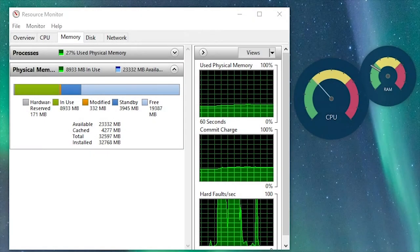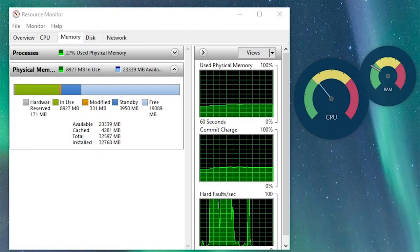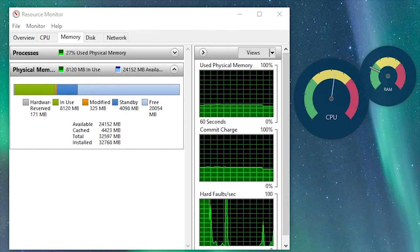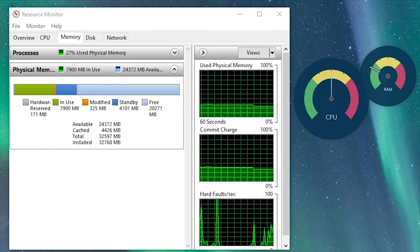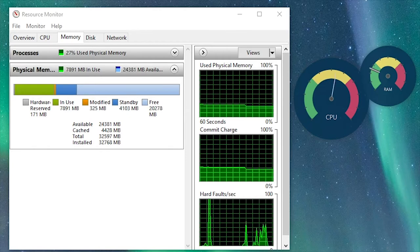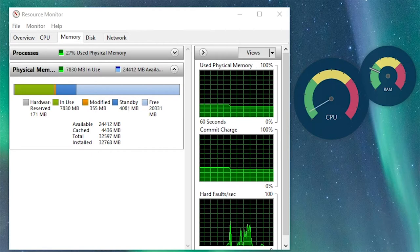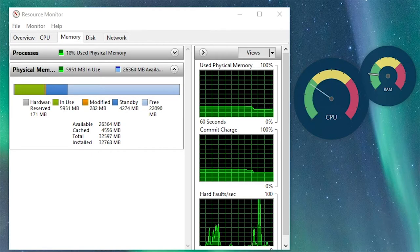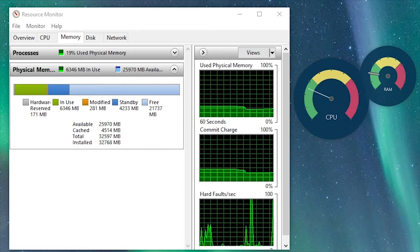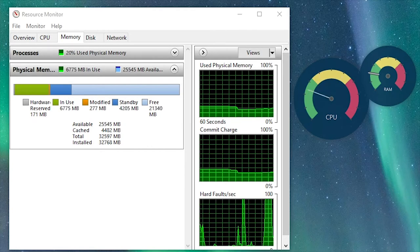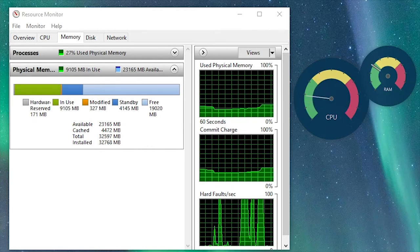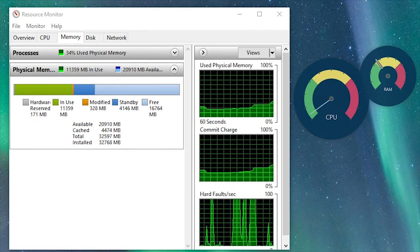After upgrading my RAM, I can see that on average I'm using about 8GB of RAM while programs such as MS Outlook, MS Word, a web browser, and Adobe Premiere Pro are open, running, and saving. When I begin to export a video in Premiere Pro now, it jumps up to almost 16GB of RAM used.